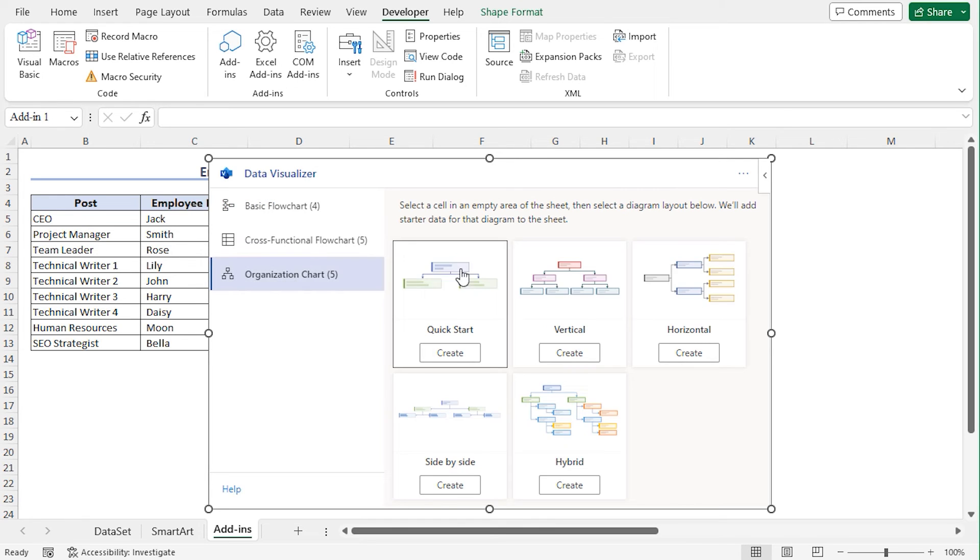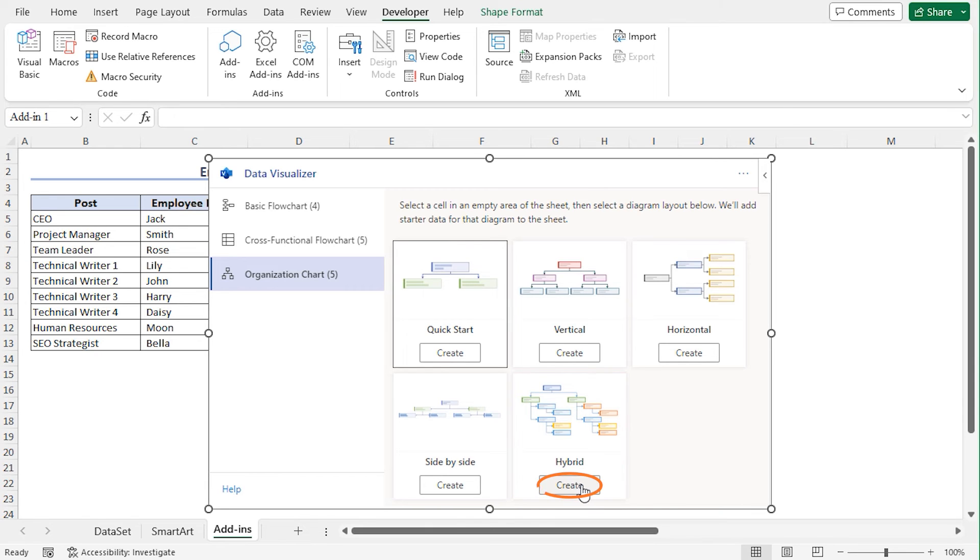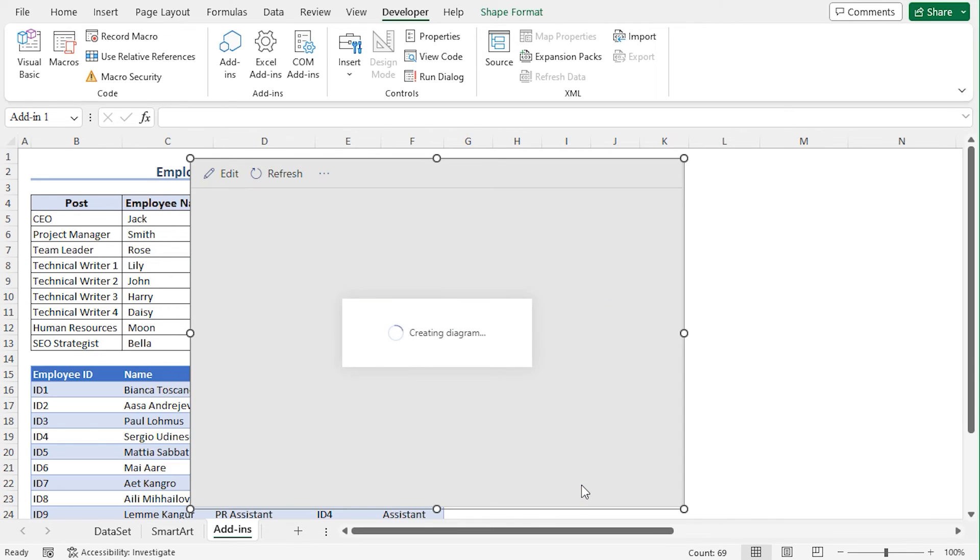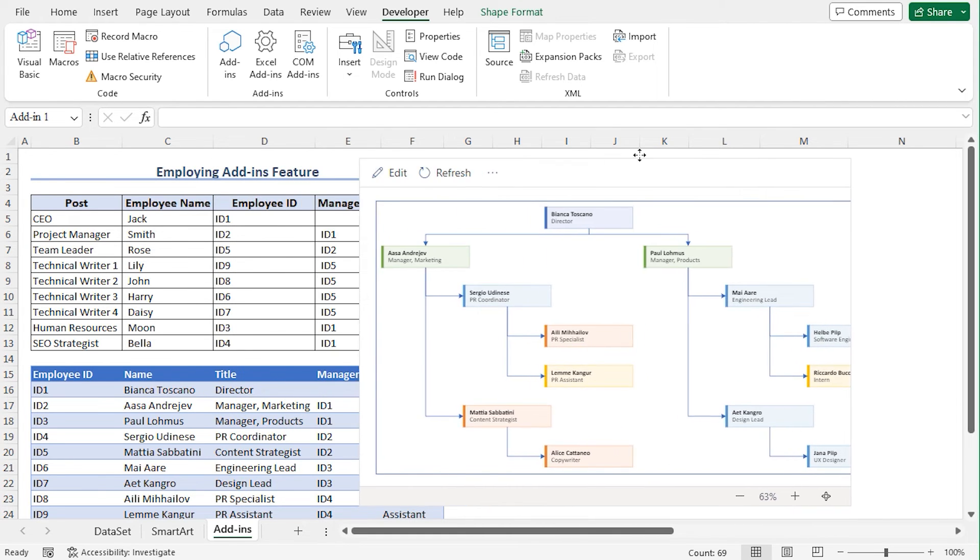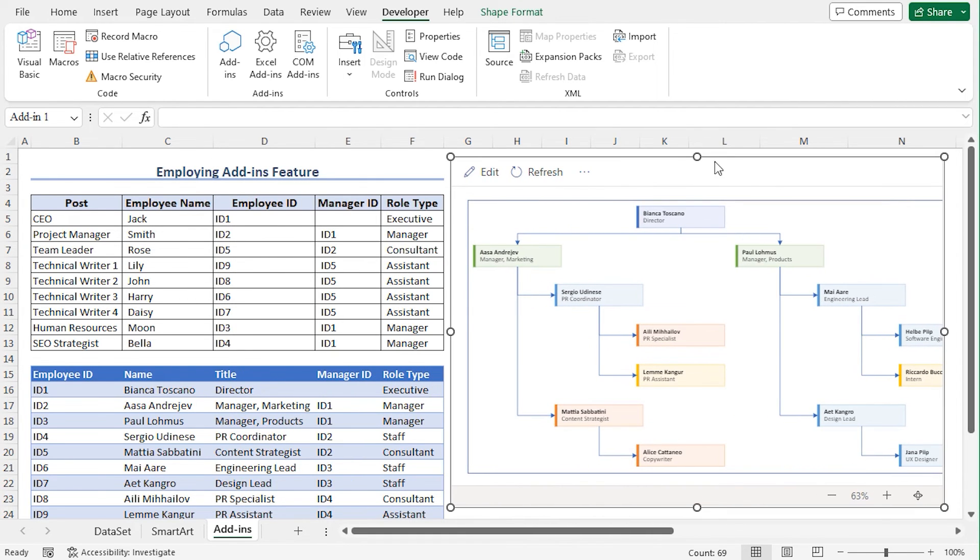In my case, I will choose the Organization Chart. There are various Organization Charts. In my case, I will choose Hybrid. So click on Create. And you can see the chart is being created. Place the chart here to get a clear view of the data set.